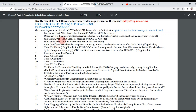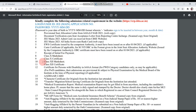Third, JEE 2021 Admit Card. Fourth, JEE 2021 Scorecard. Fifth, EWS Certificate if applicable. Sixth, Category Certificate if applicable. Seventh, Receipt of Initial Fee Payment which you have to upload from JoSAA or CSAB. Eighth, Class 10th Marksheet. Ninth, Class 10th Certificate. Tenth, Class 12th Marksheet. Eleventh, Class 12th Certificate.